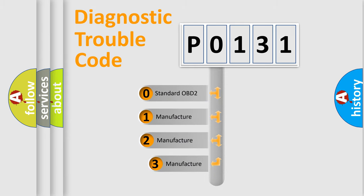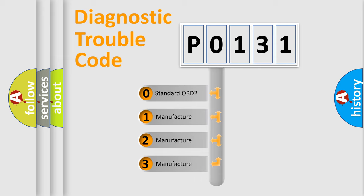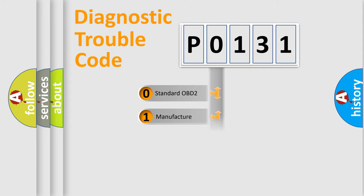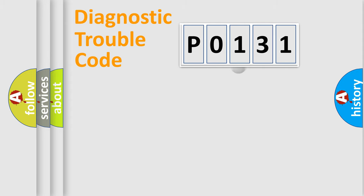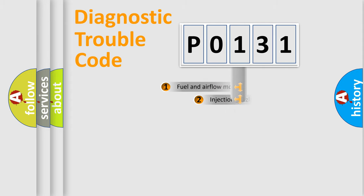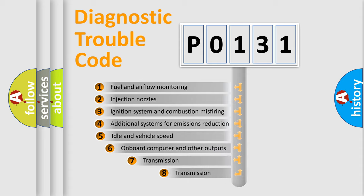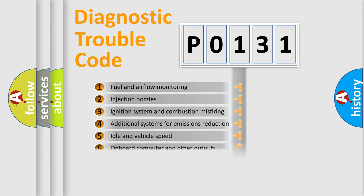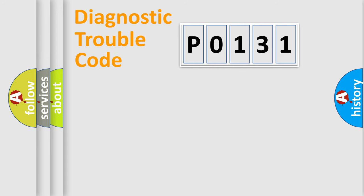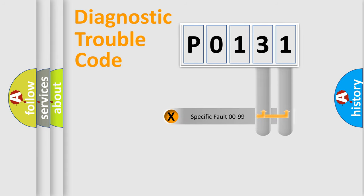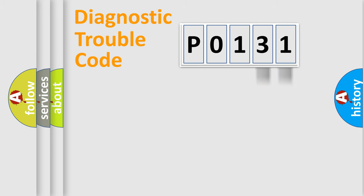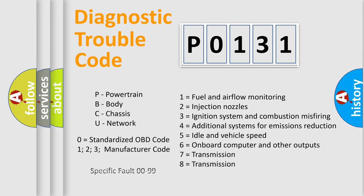If the second character is expressed as zero, it is a standardized error. In the case of numbers 1, 2, 3, it is a more prestigious expression of the car-specific error. The third character specifies a subset of errors. The distribution shown is valid only for the standardized DTC code. Only the last two characters define the specific fault of the group. Let's not forget that such a division is valid only if the other character code is expressed by the number zero.